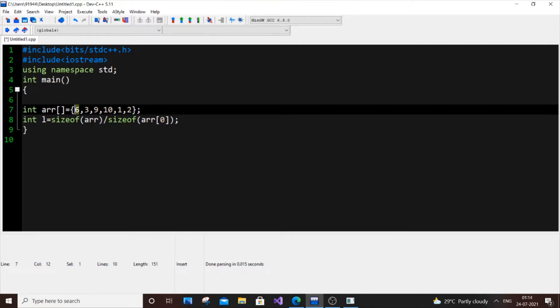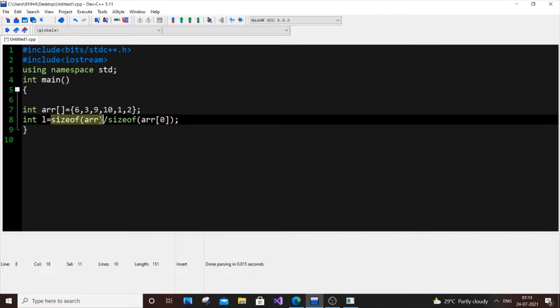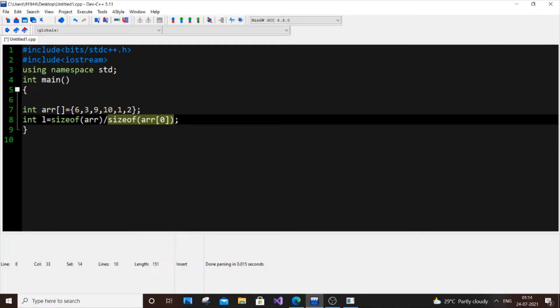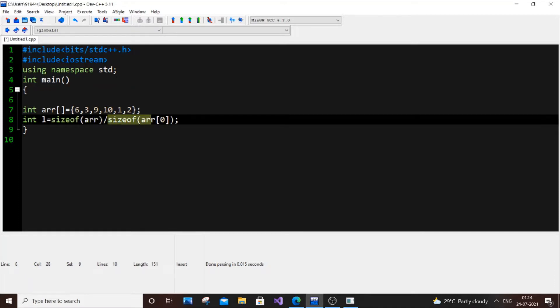Because we have 6 elements and each one is 4 bytes, so it's going to be 6 into 4, which is 24. So this one is going to be 24 and this one is going to be size of only the first element. It can be any element, we can take arr of 1, 2, any random element. So what happens is that we are going to divide the entire size by a single size. As the sizes are same, we will get the total number of elements present in the array. This is the simplest way to find the length of an array in C++. So here it's going to be 24 by 4.